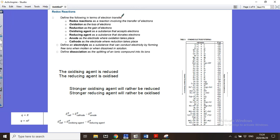We are looking at redox reactions, also called electrochemistry. A redox reaction is a transfer of electrons — something gives electrons and something takes electrons. If there is no change in charge, it is not a redox reaction, because if something gains electrons it becomes more negative, and if it loses electrons it becomes more positive. The two half reactions that form a redox reaction are oxidation, which is the loss of electrons, and reduction, which is the gain of electrons.